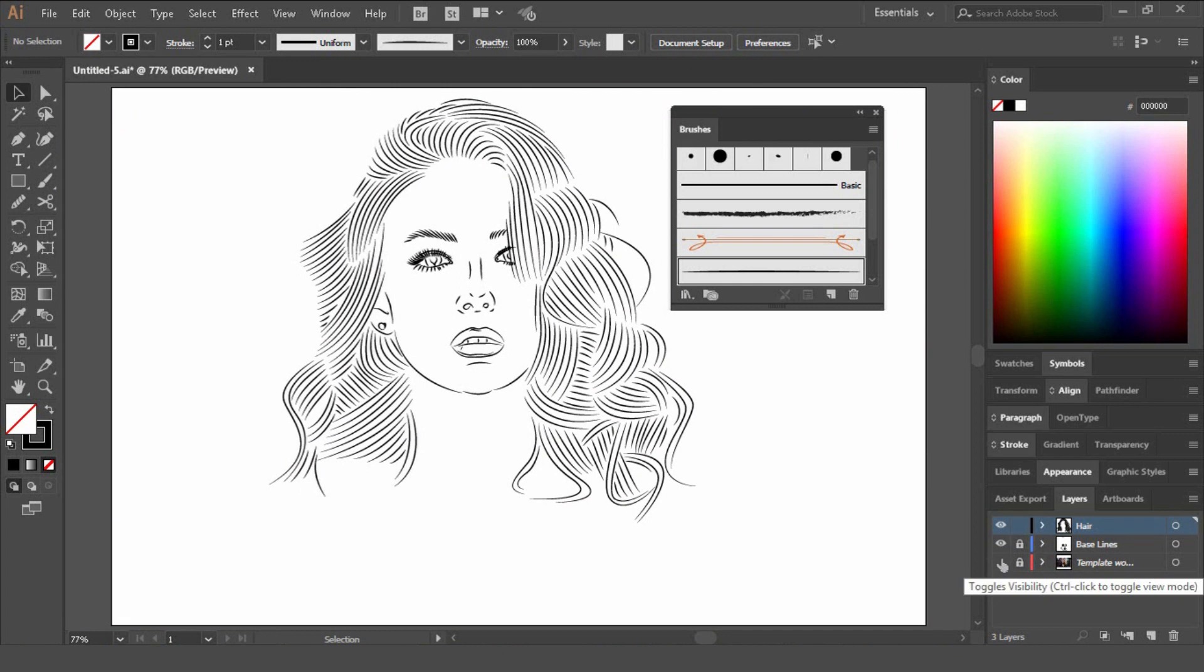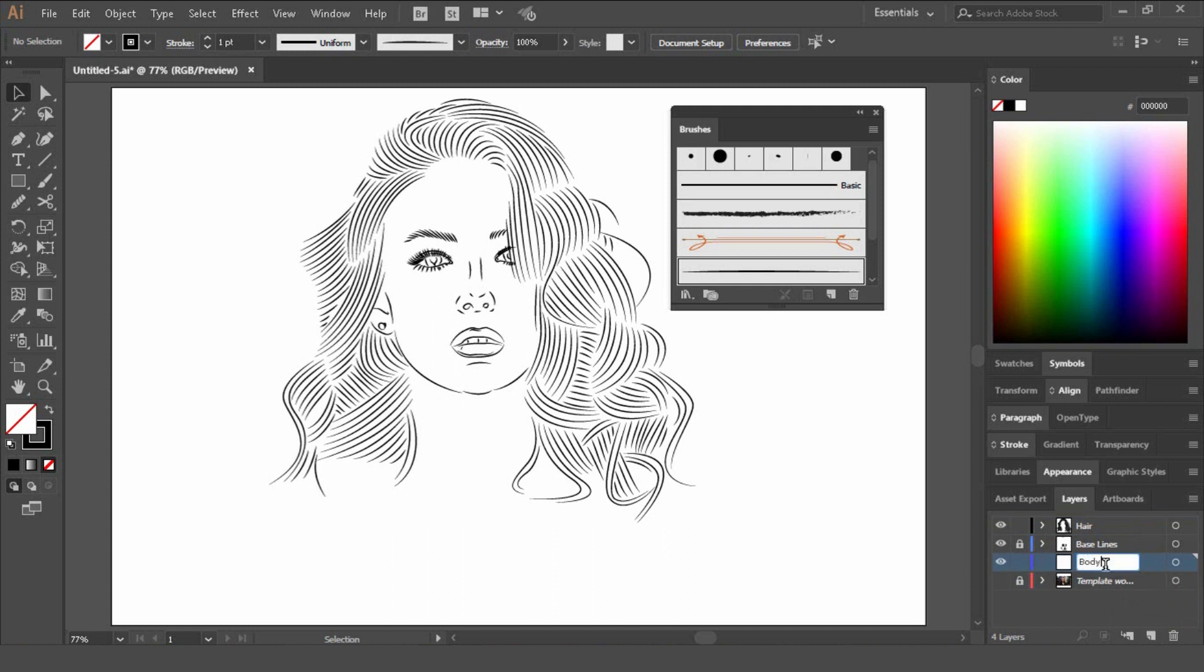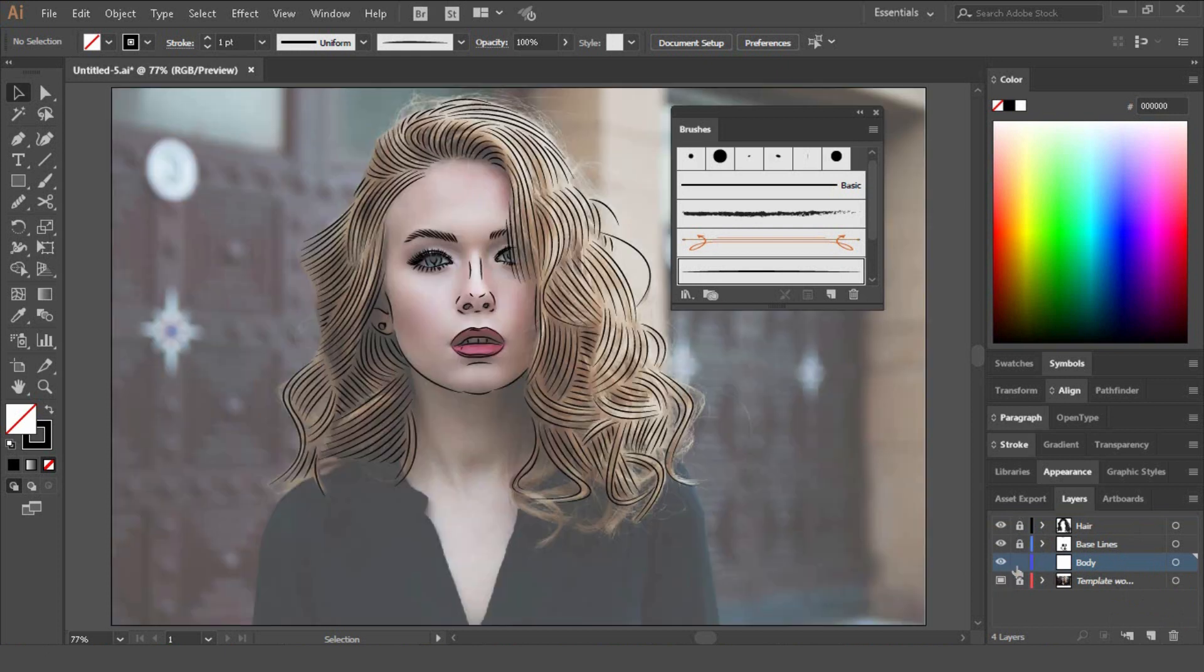Once we've finished with the hair, we will start a new layer underneath the baselines here and just call this body. And then just do the same what you've done with the hair and the face with the rest of the body.